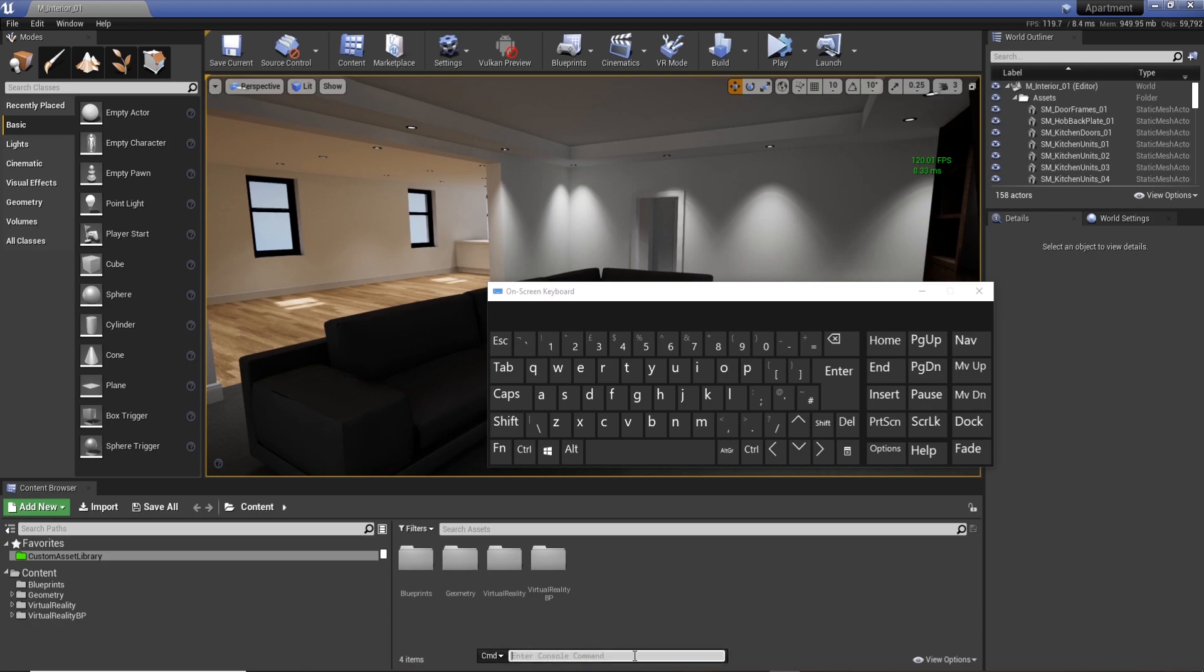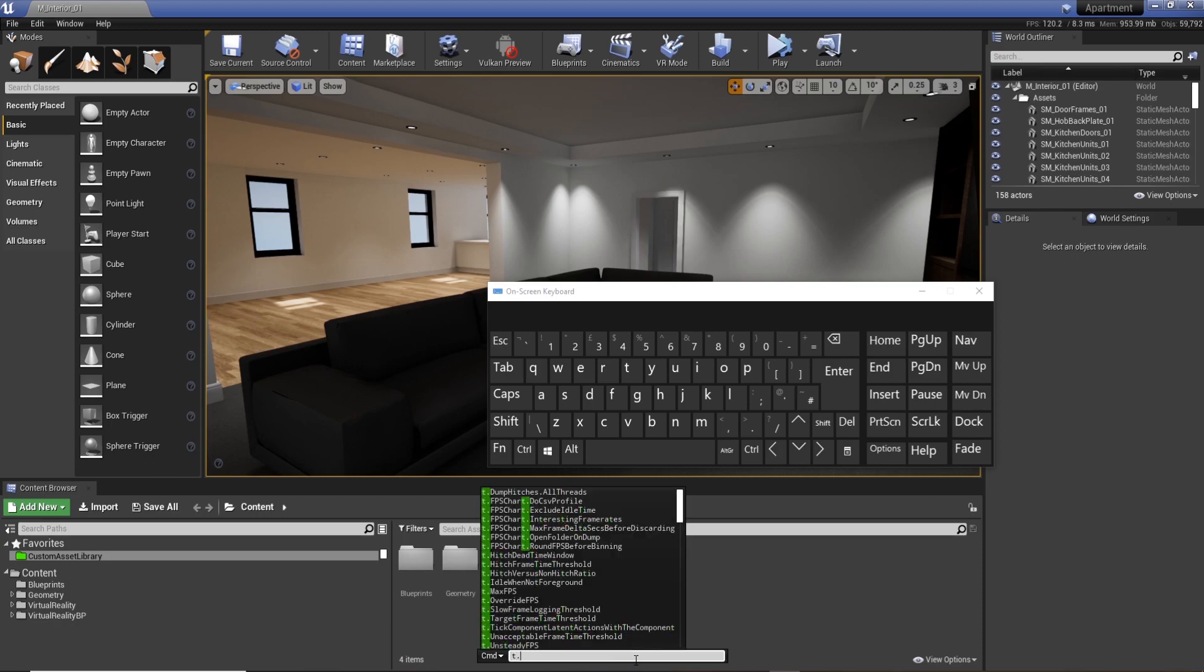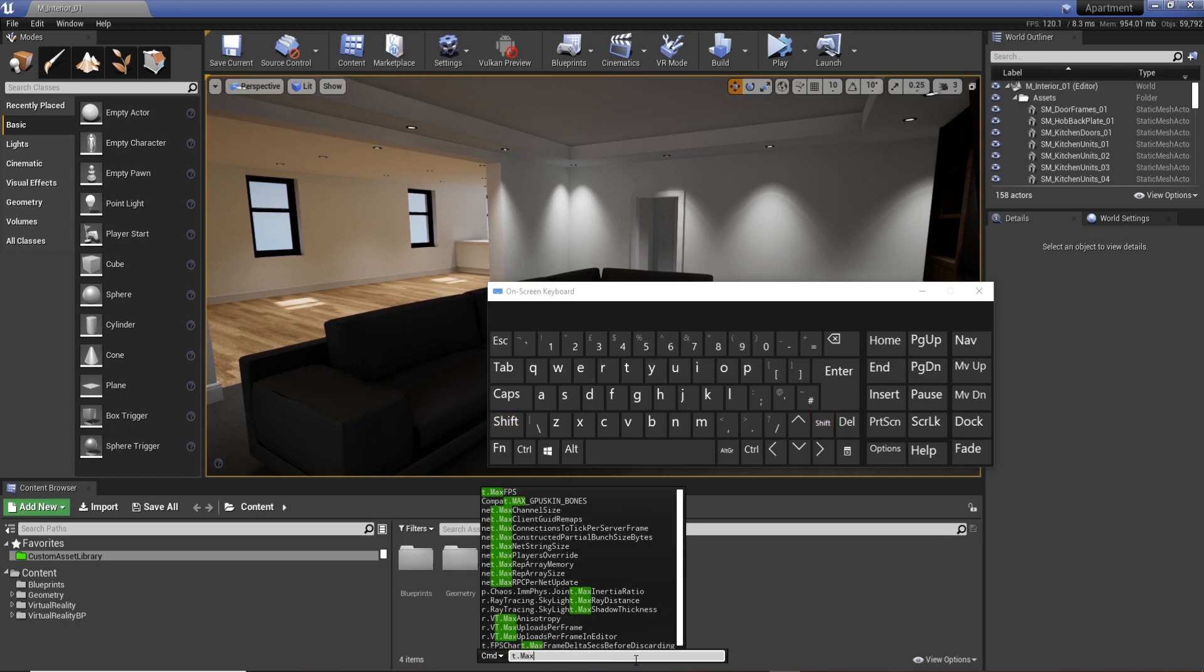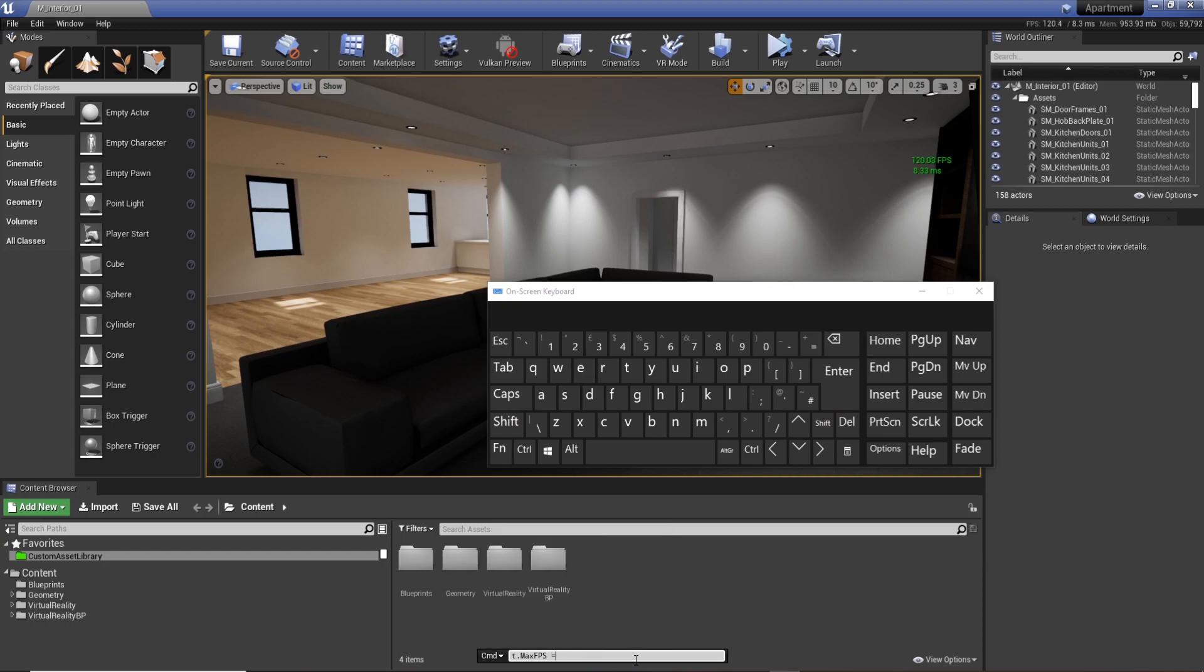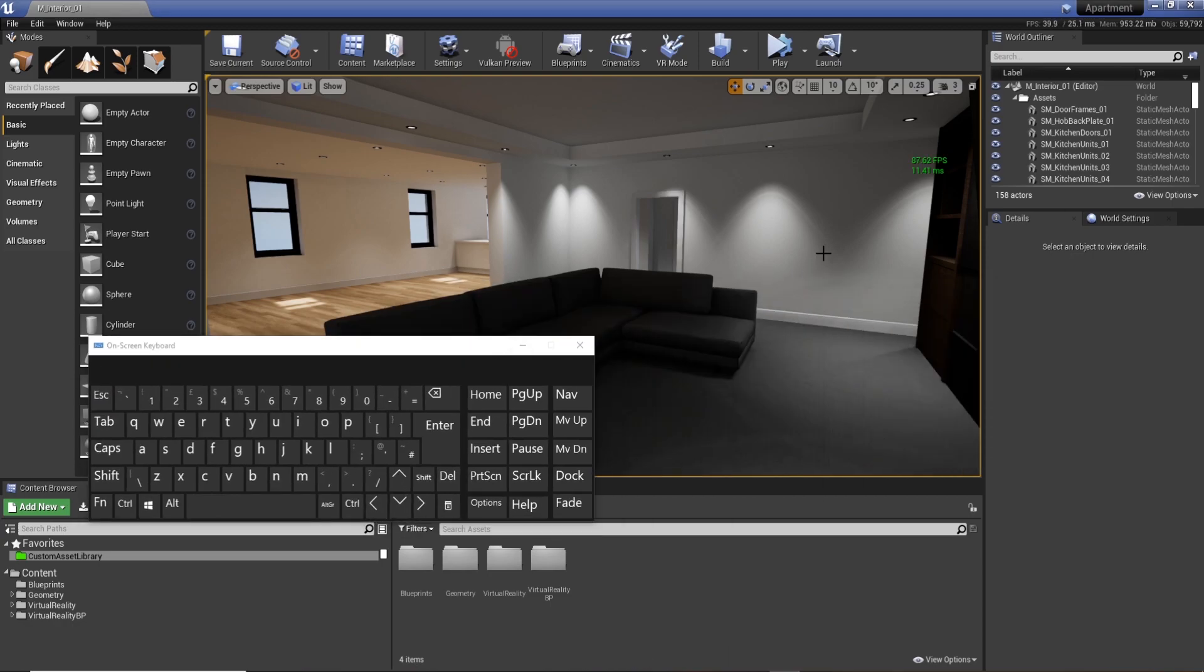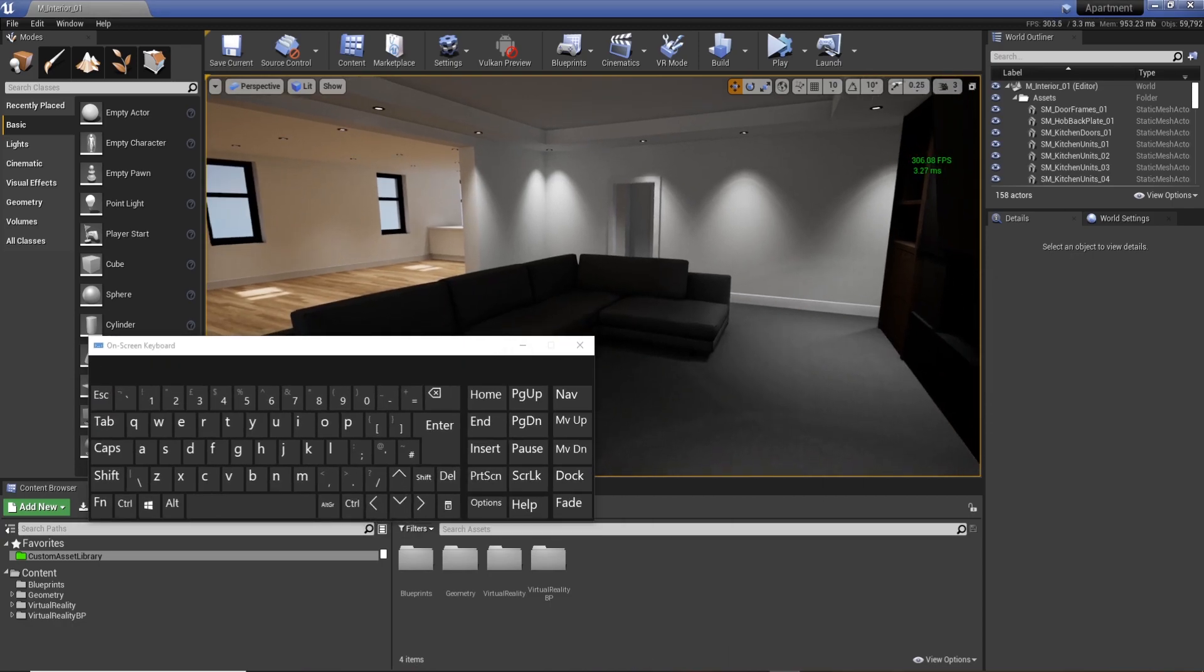We can actually write t.maxFPS. Now just hit up on the arrow key, I can select it, and then I can press equal and then I'm just going to set it to an insane number, so 999, basically uncap it.